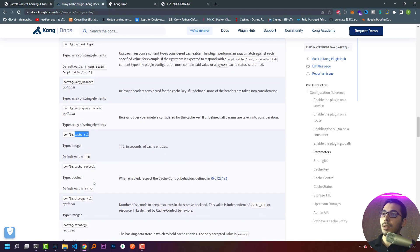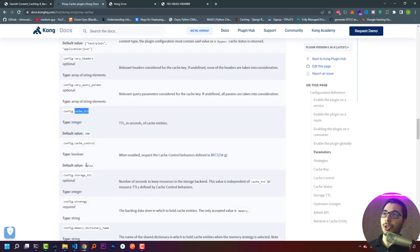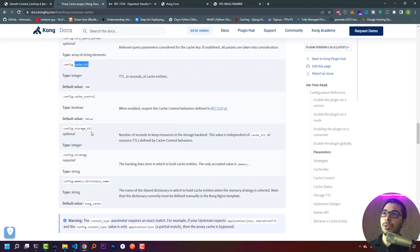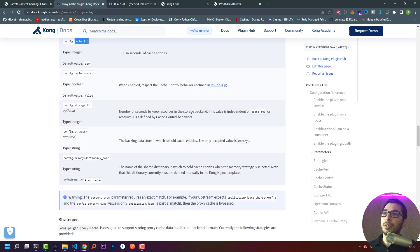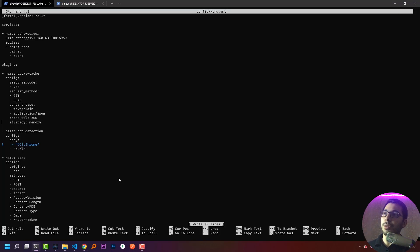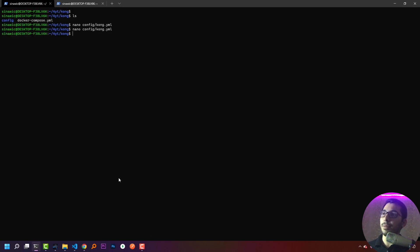Other parameters include cache TTL, which defaults to 300 seconds. Cache control is a boolean — when enabled, it respects the cache-control behaviors defined in the RFC. Storage TTL is the number of seconds to keep resources in the storage backend, independent of cache TTL or resource TTLs defined by cache-control. The strategy is the backing data store to hold cache entities, and the only accepted value is memory.